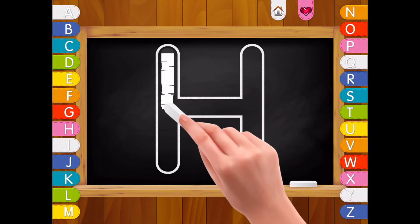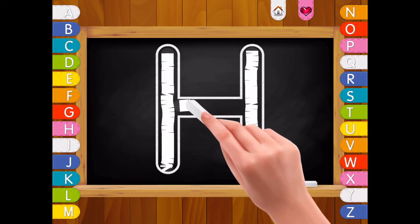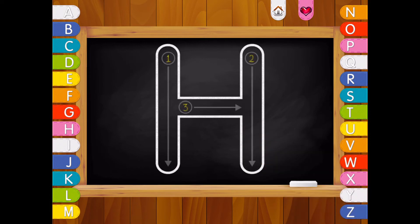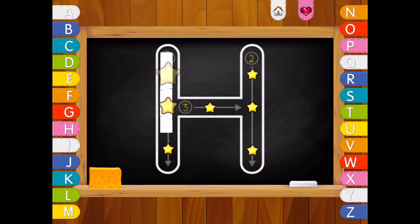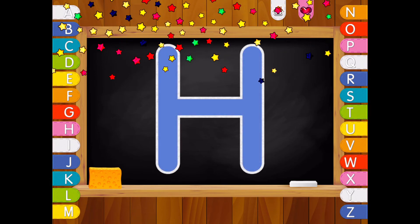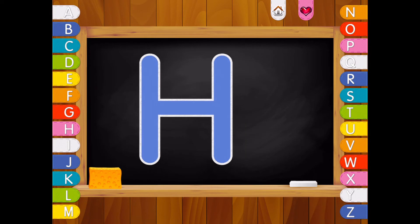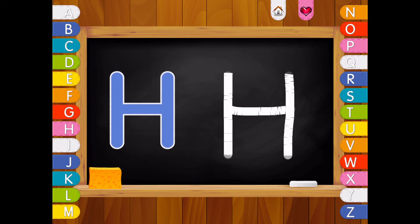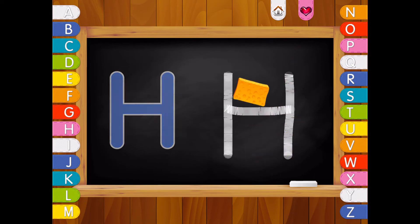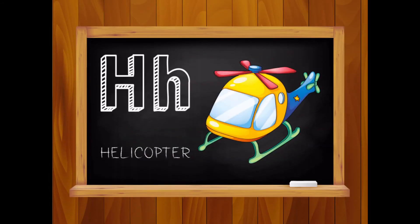Letter H. Well done! Letter H. Helicopter.